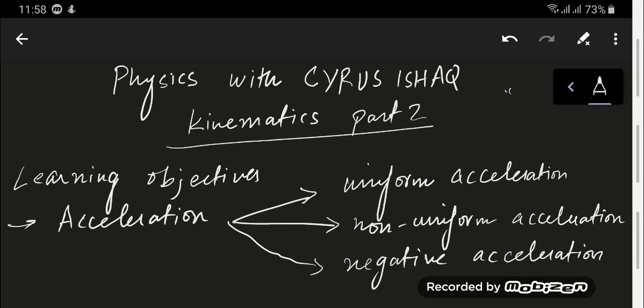Welcome to another video of kinematics part 2. I'm Cyrus Asak and this is O-level physics. In the second part of the video I'm going to discuss acceleration, including uniform acceleration, non-uniform acceleration, and negative acceleration, which is also called deceleration or retardation.